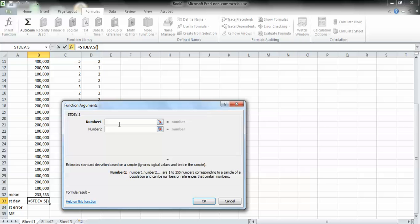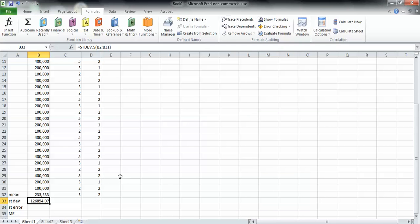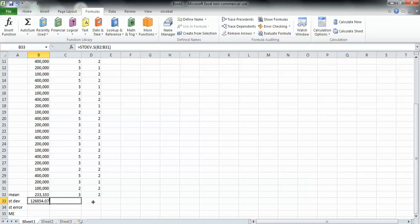Next, type in B2:B31 and then press OK. And it will give you a standard deviation of the column of data from row 2 down to row 31. Then you can click on the bottom right corner and drag it across, and you can get the standard deviations of all three columns.